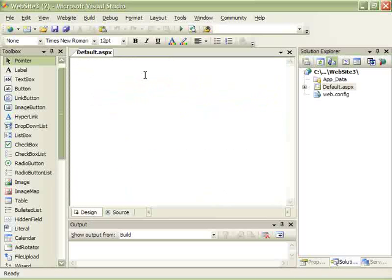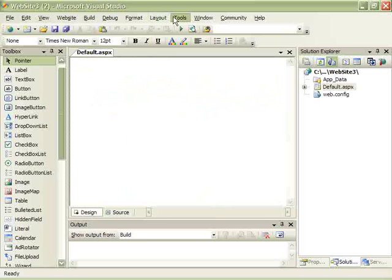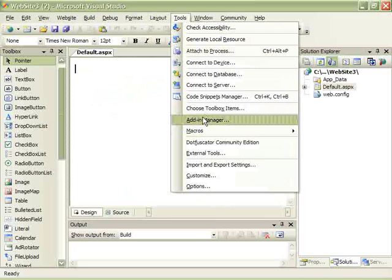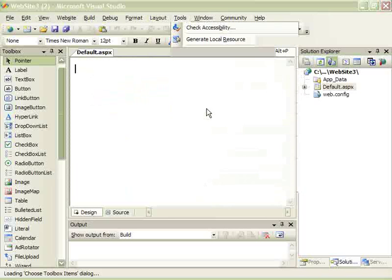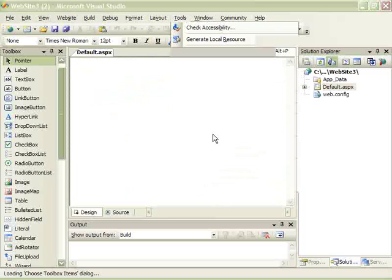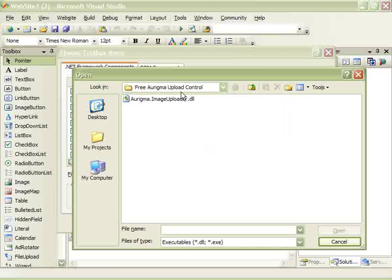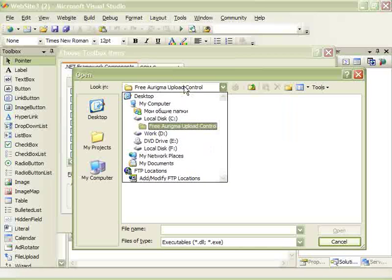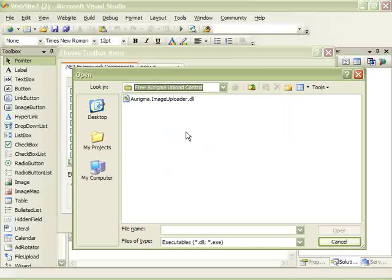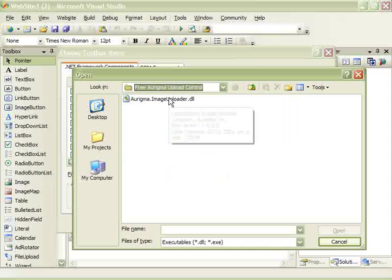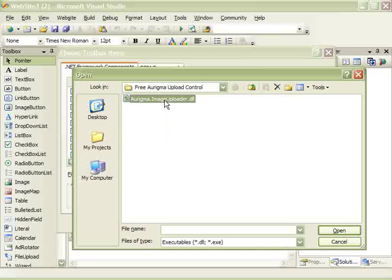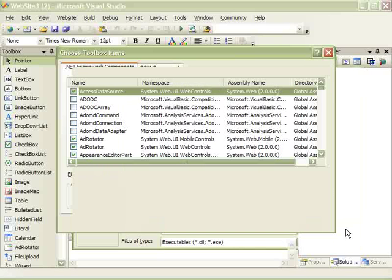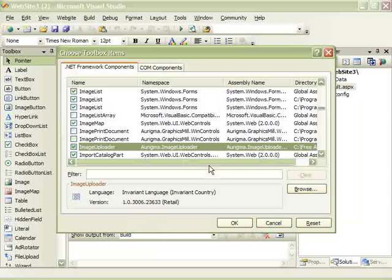Next, we're going to add a new toolbox item: the free image upload control. You can download this ASP.NET upload control from our website. It's absolutely free.